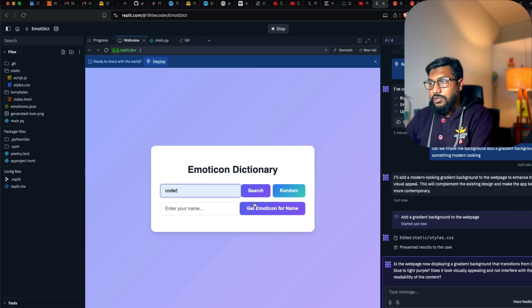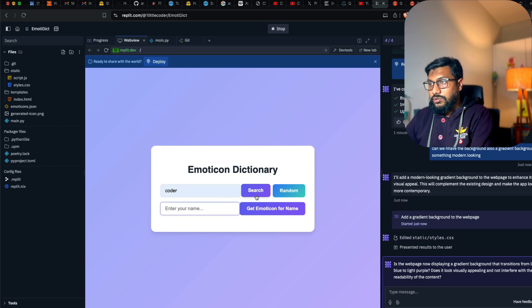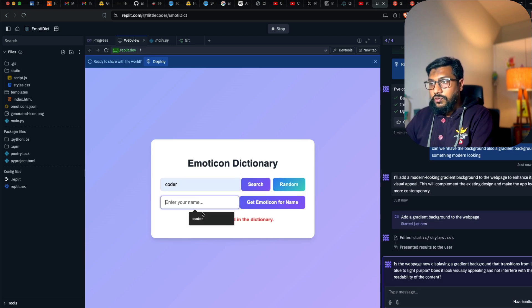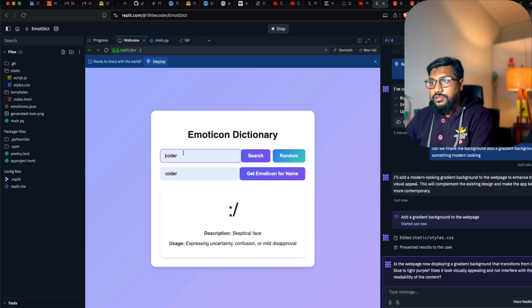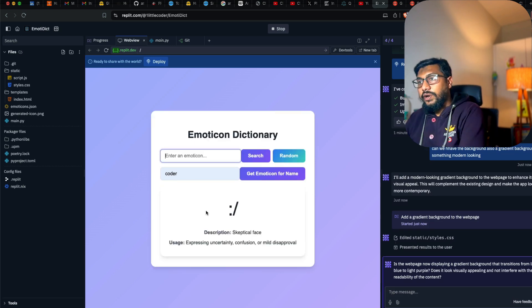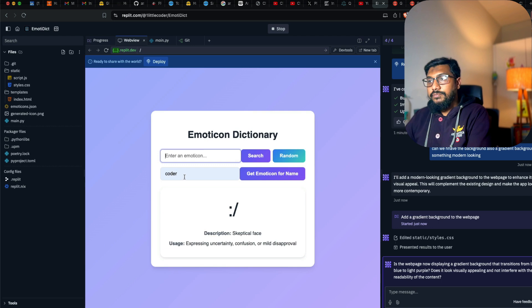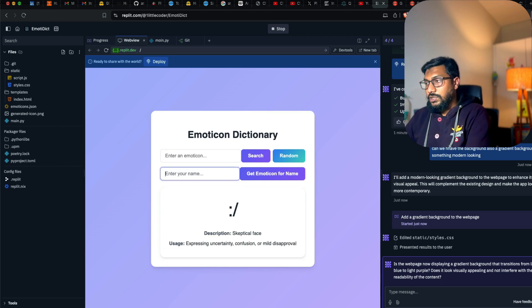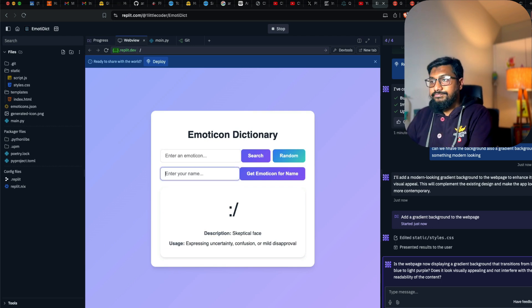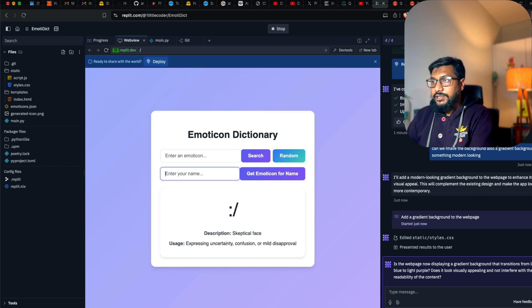See how you've got this. Search for coder. Coder is not there. Search for emoticon. Emoticon is there. It's quite interesting. It does everything. So I'm going to just go ahead and deploy this.